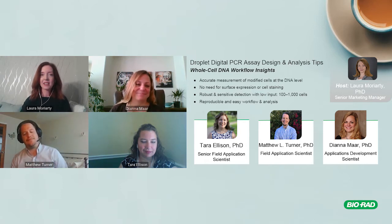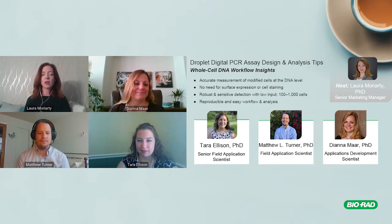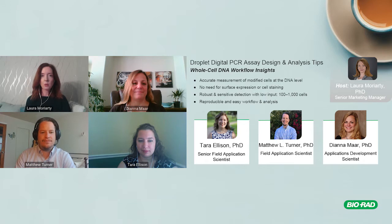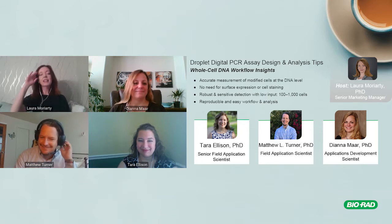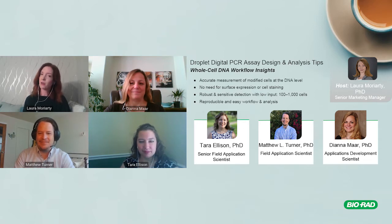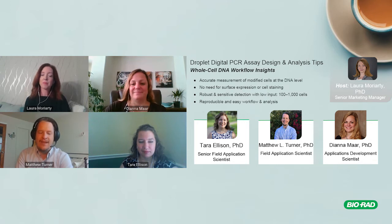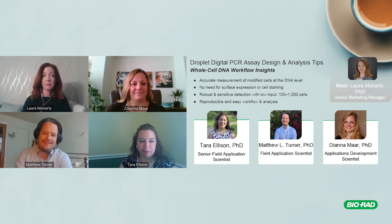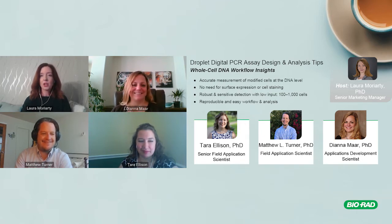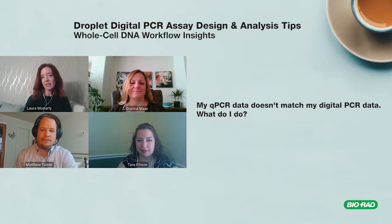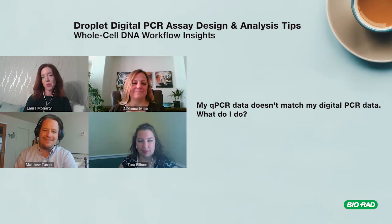As always, we love to get your questions — please type those into the Q&A. Alright, here is a common question: my qPCR data doesn't match my droplet digital PCR data — what do I do?